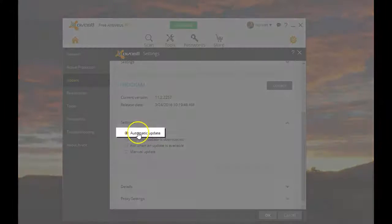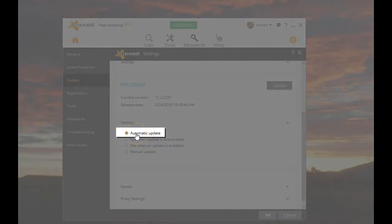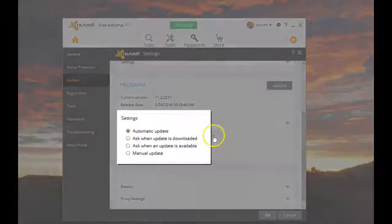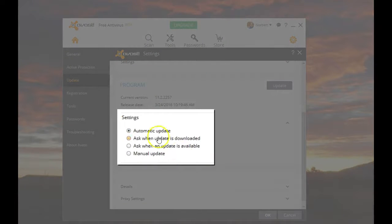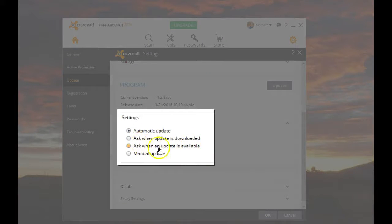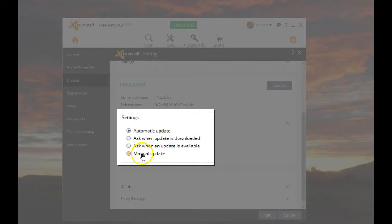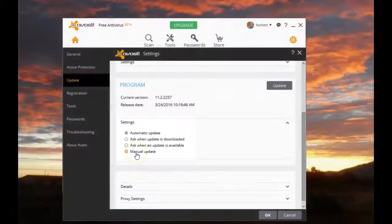and as you can see here, the default is now going to be Automatic, but you have several choices. Ask when an update is downloaded, ask when an update is available, and do your own manual updates.